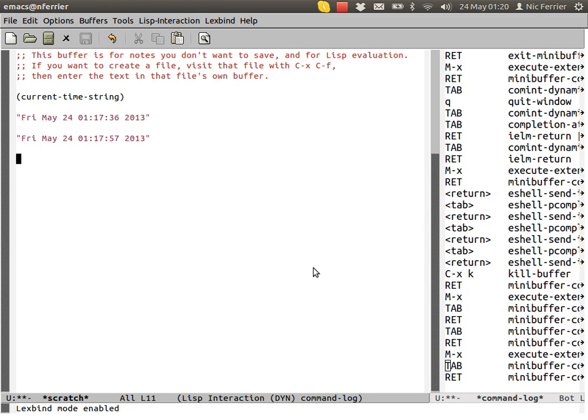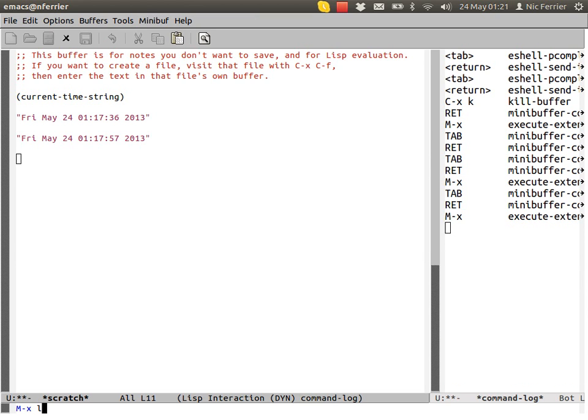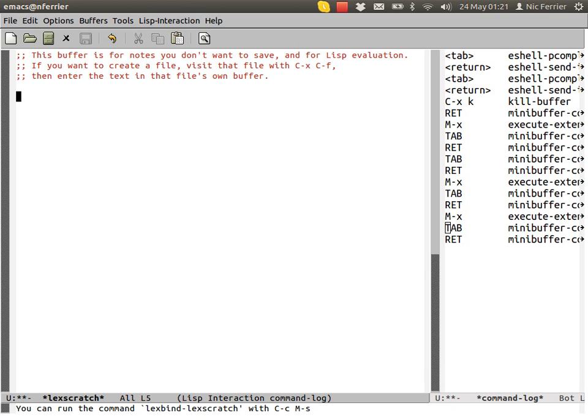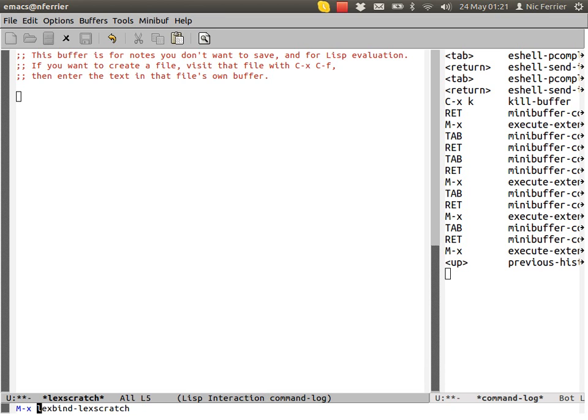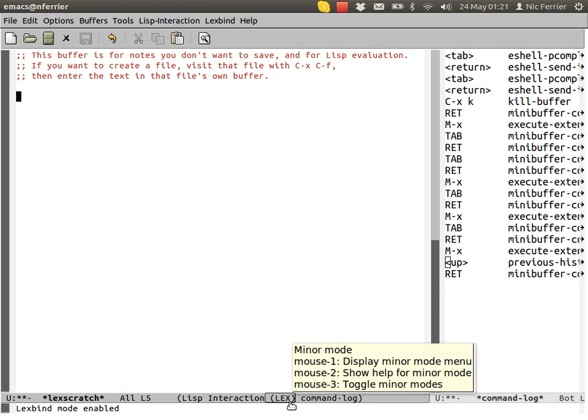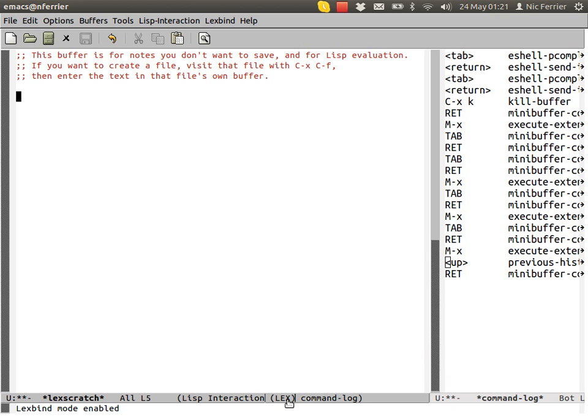Dynamic scope is a little bit odd. It's a feature of Emacs really. As you can see, there aren't many programming languages around now that support dynamic scope. But if you want a lexical scope scratch buffer, you can use lexbind lexscratch. Now, this is in lex mode.